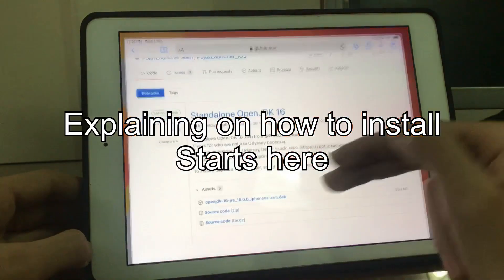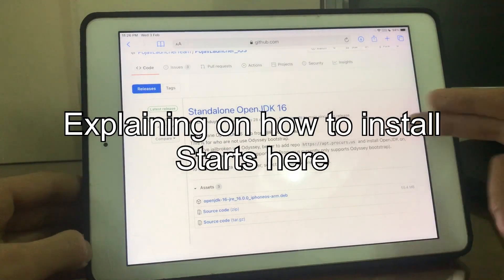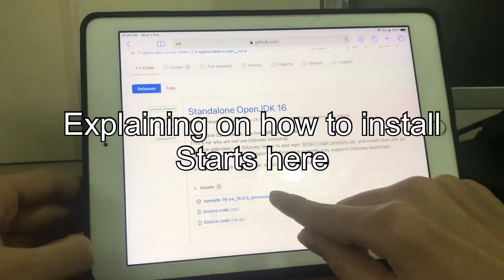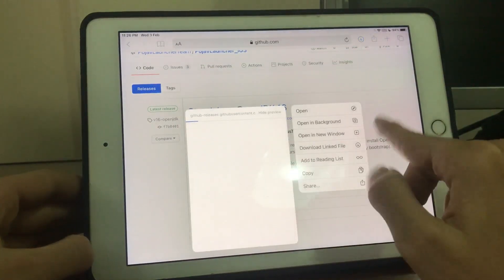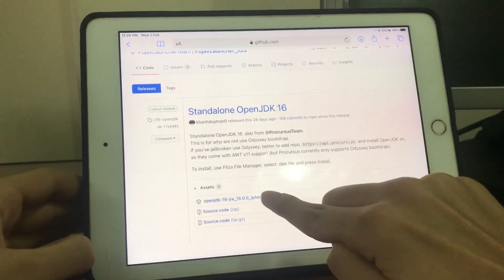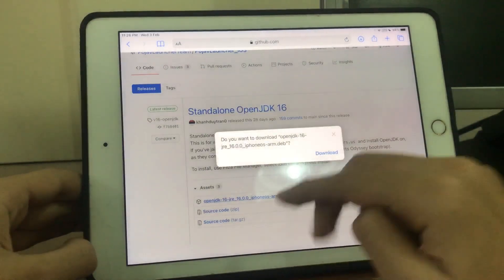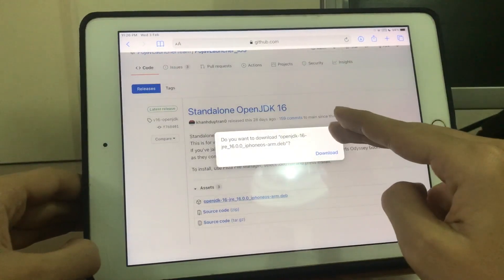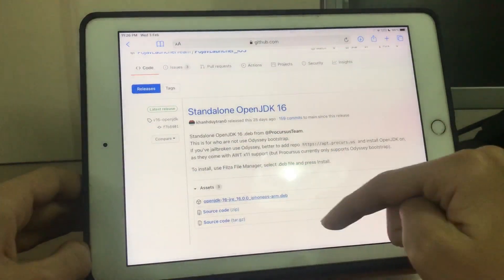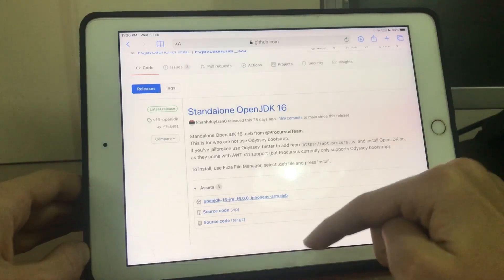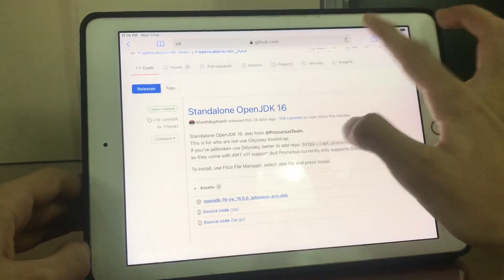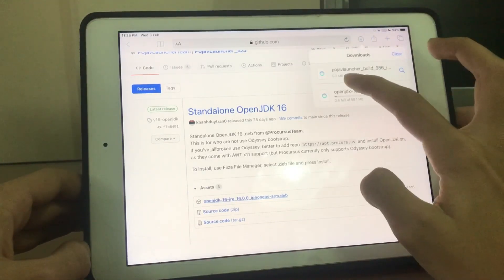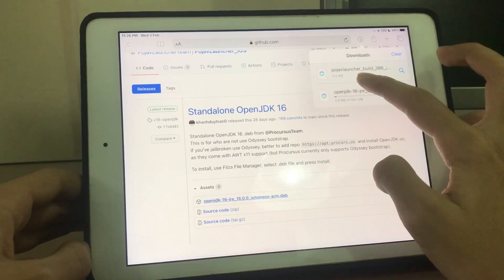So open Safari and download this dev file here. I already have it. I'm going to link this GitHub in the description. And there's another download, it's Bogev Launcher. I'm going to link it too in the description.